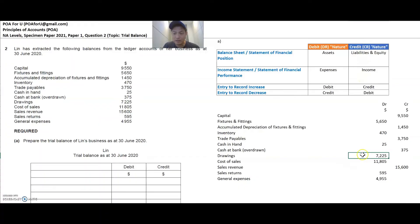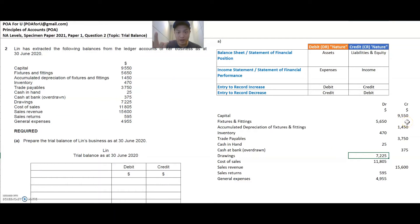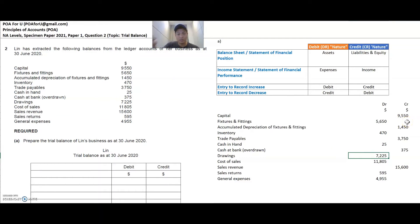Drawings is something that the owner has taken out from the business and therefore it's contra capital. Capital is what the owner has put in, and drawings is what the owner has taken out. So capital is credit side, which means drawings is the opposite — it will be debit side.